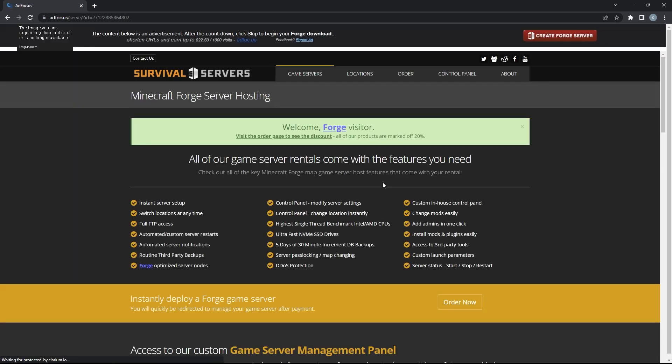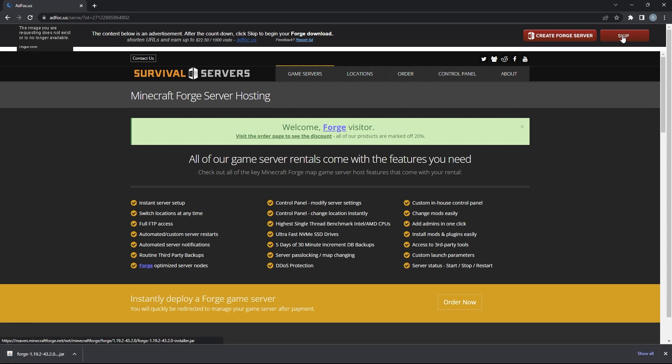That'll take you to this page where you'll simply have to wait a couple seconds before pressing Skip. It should take 2 seconds for that file to download, so when it's done, just double click it.